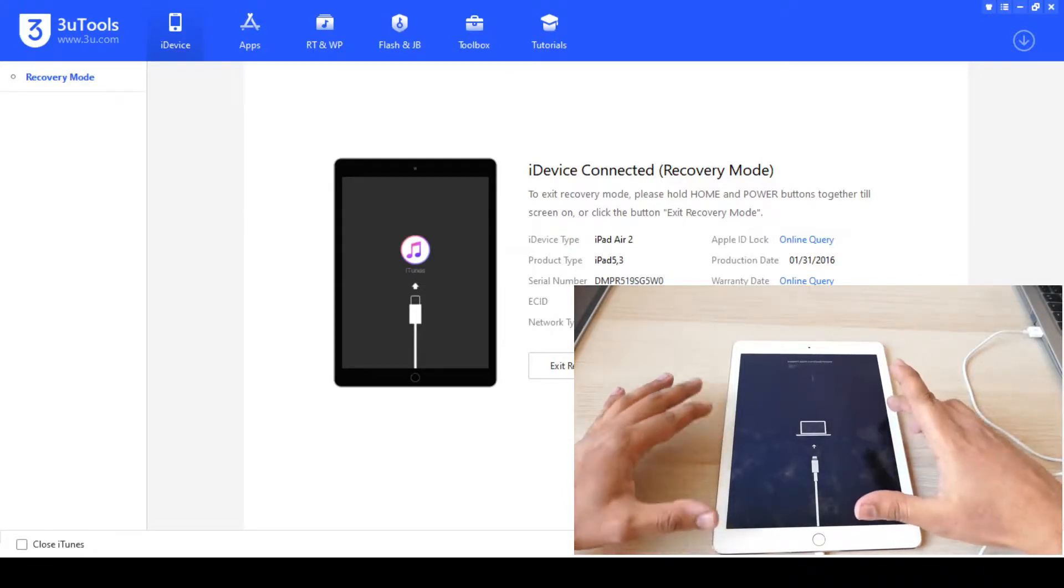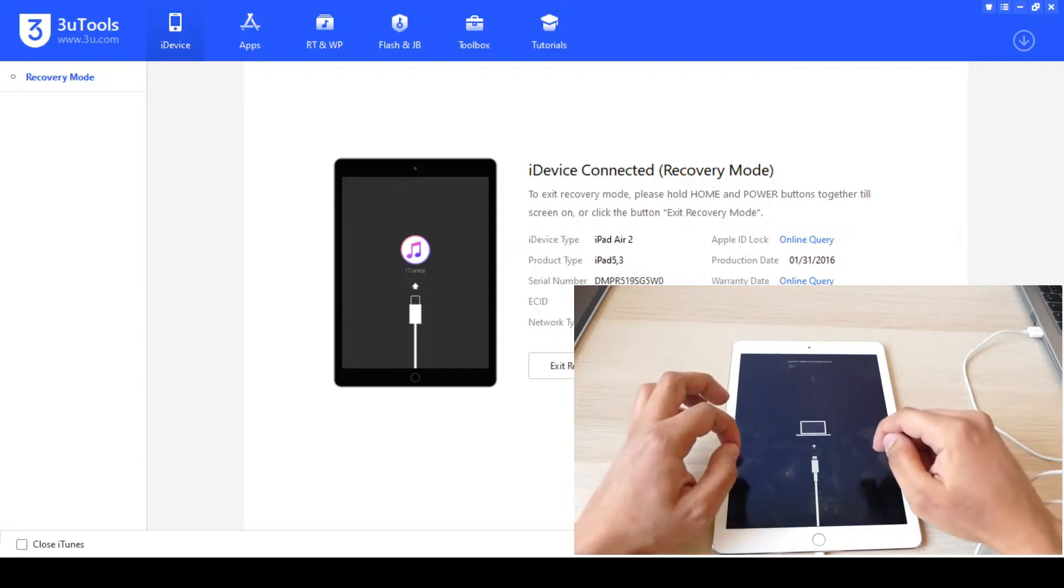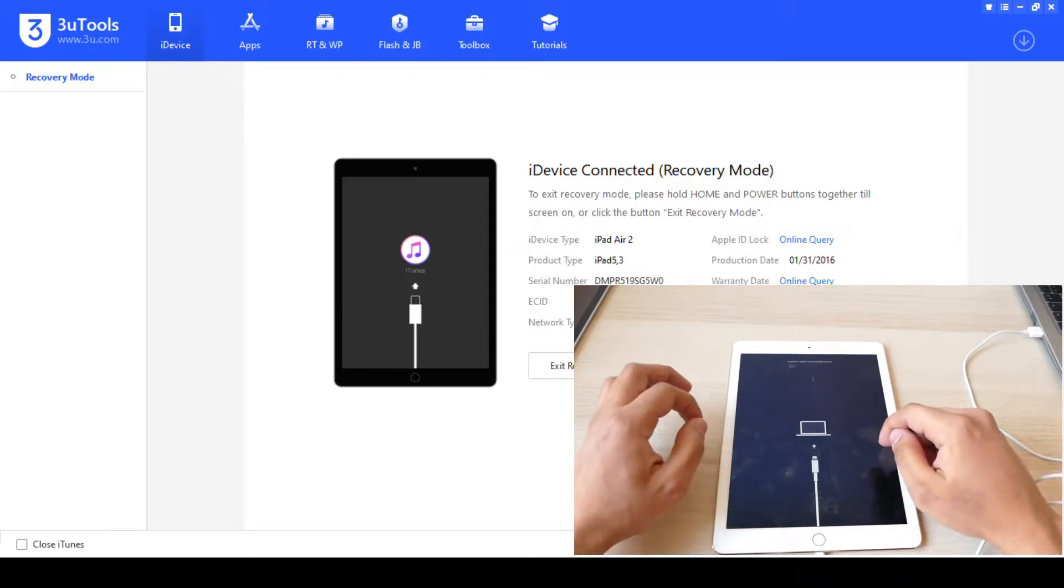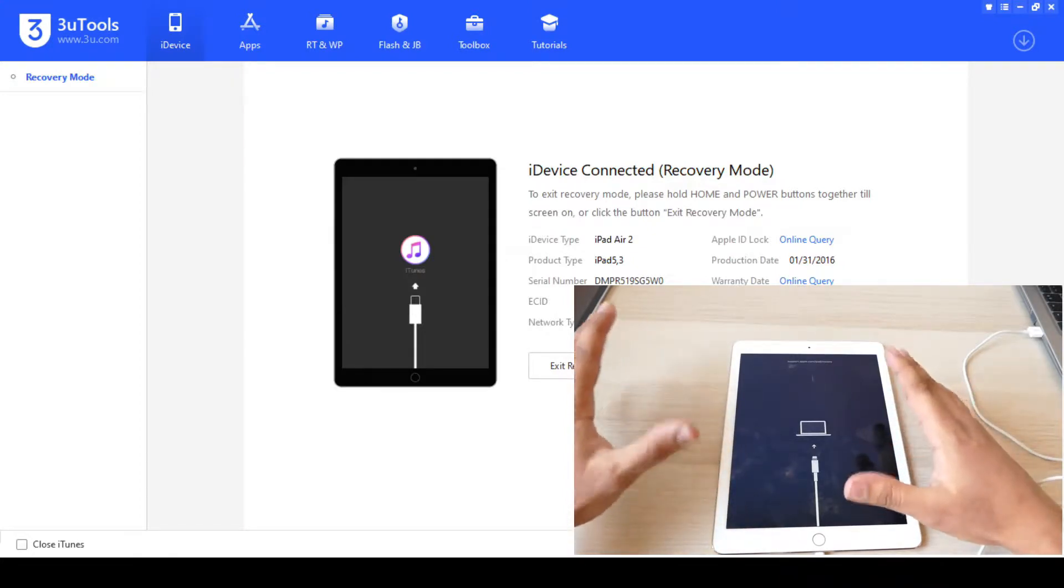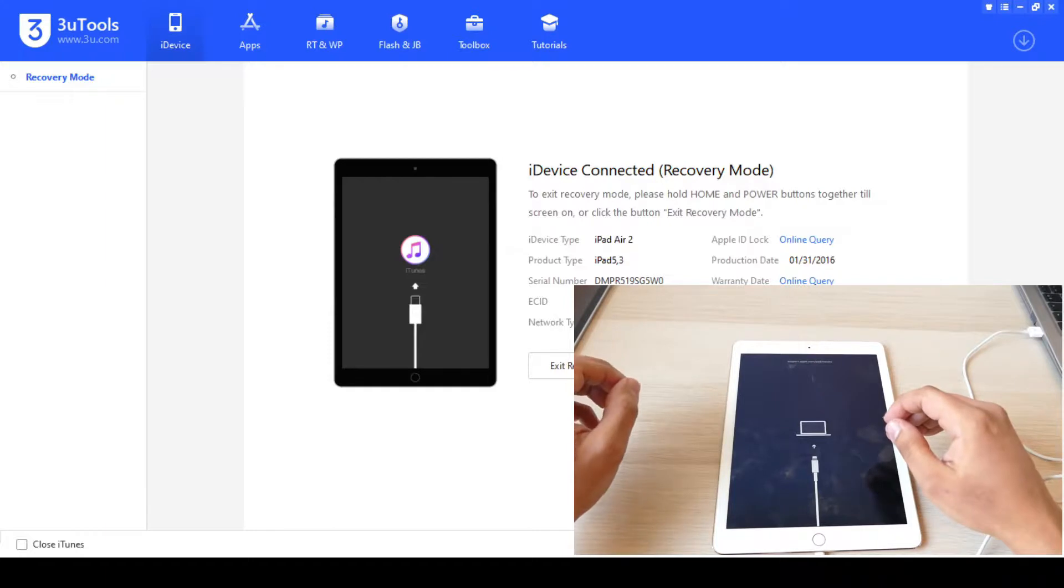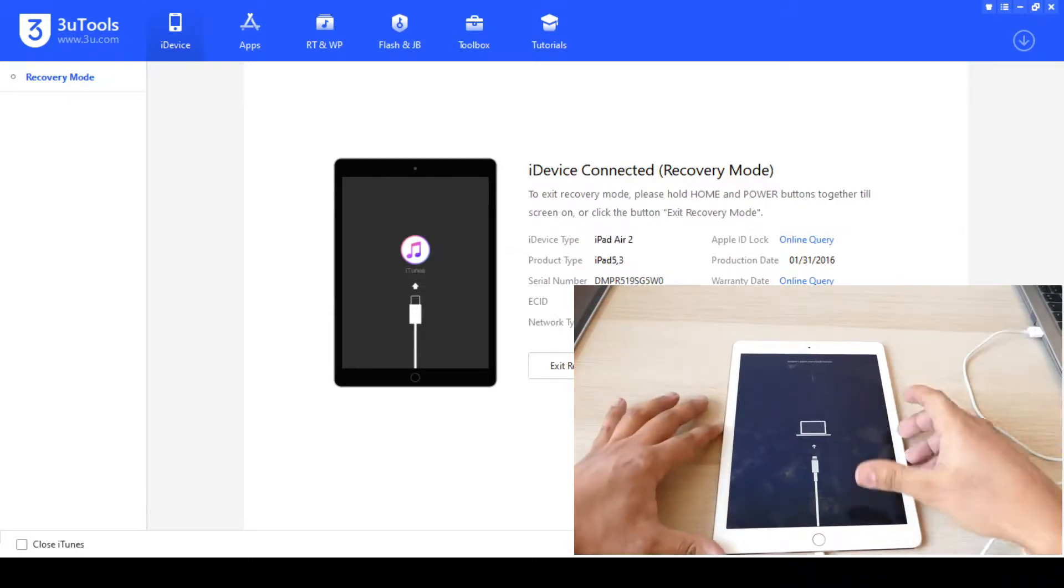So if you have this screen, you just need to do the steps again and it will succeed.